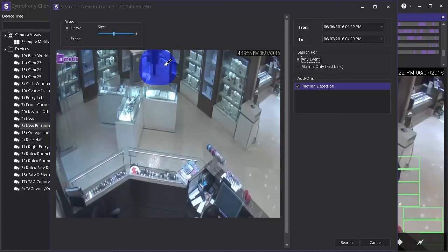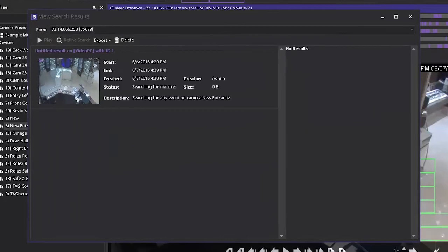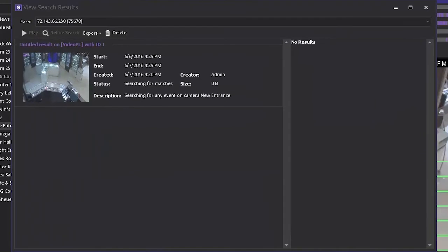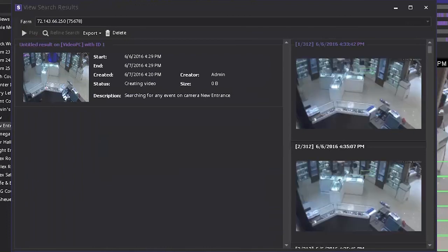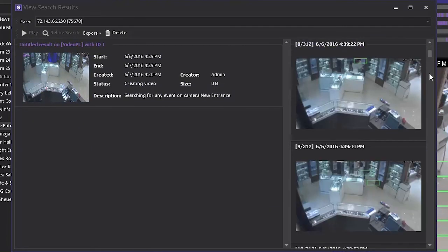When you have painted the area in question, click search. The search results will start to populate in the right column of the window and will take a few moments to complete as Symphony reviews the footage. In this case the results of the search are completed in a few seconds with thumbnail images showing a snapshot of what is going on in the scene.